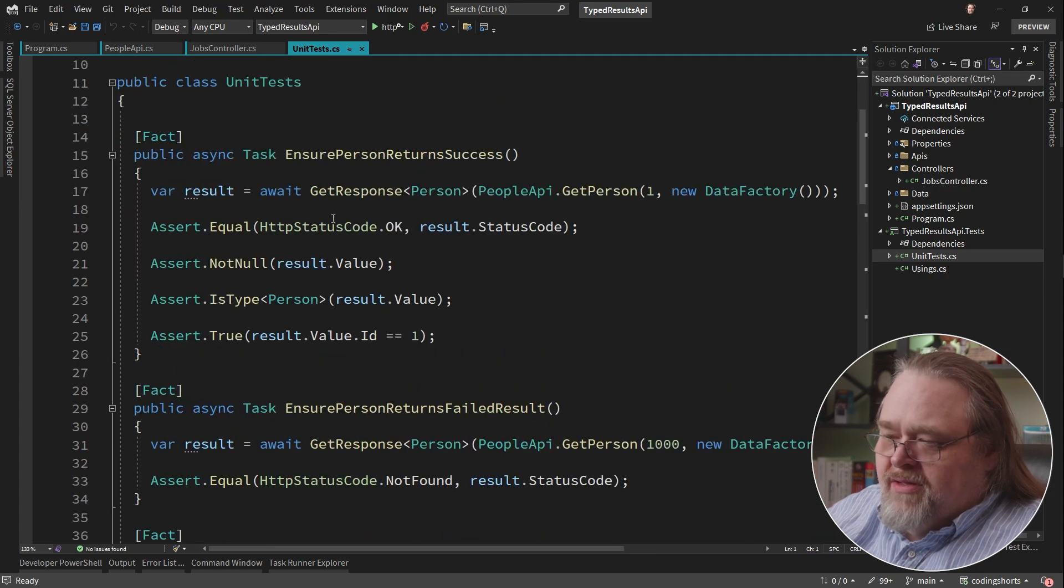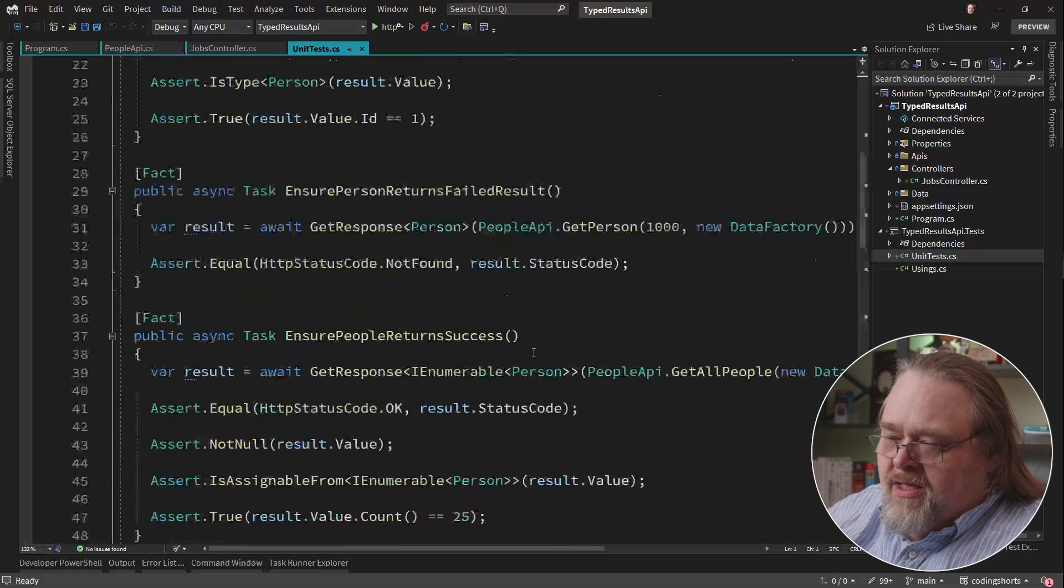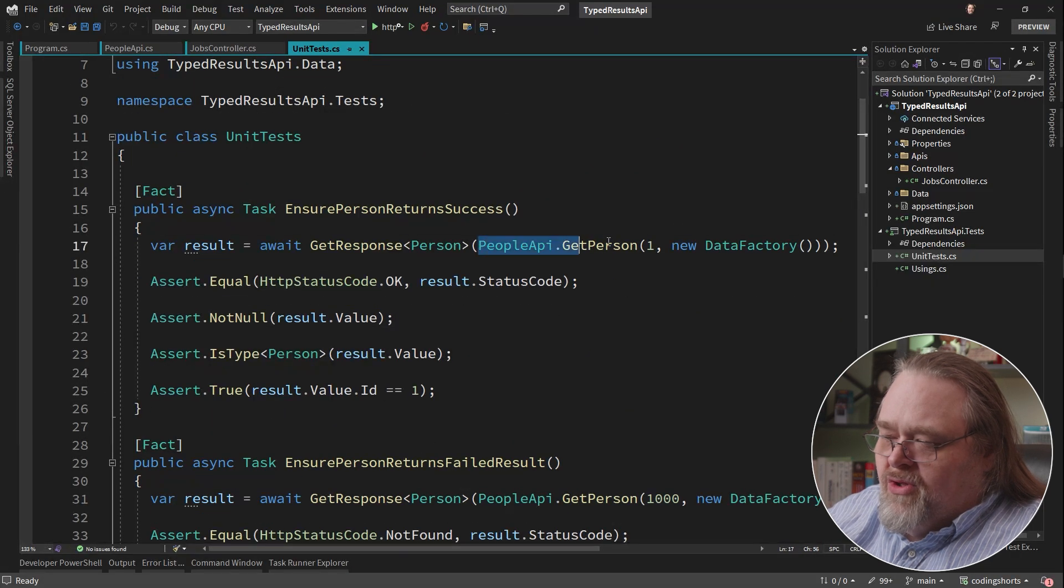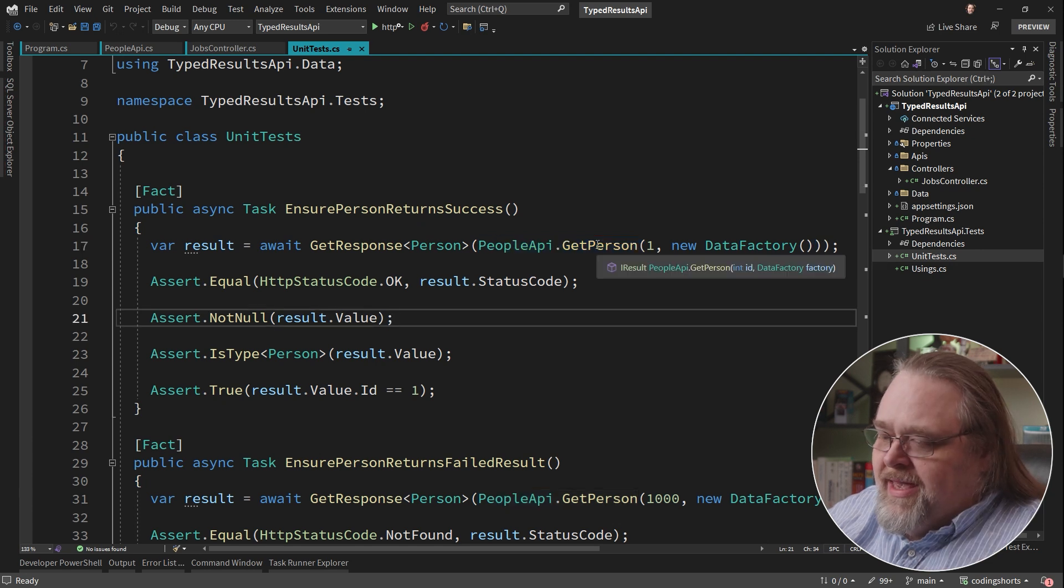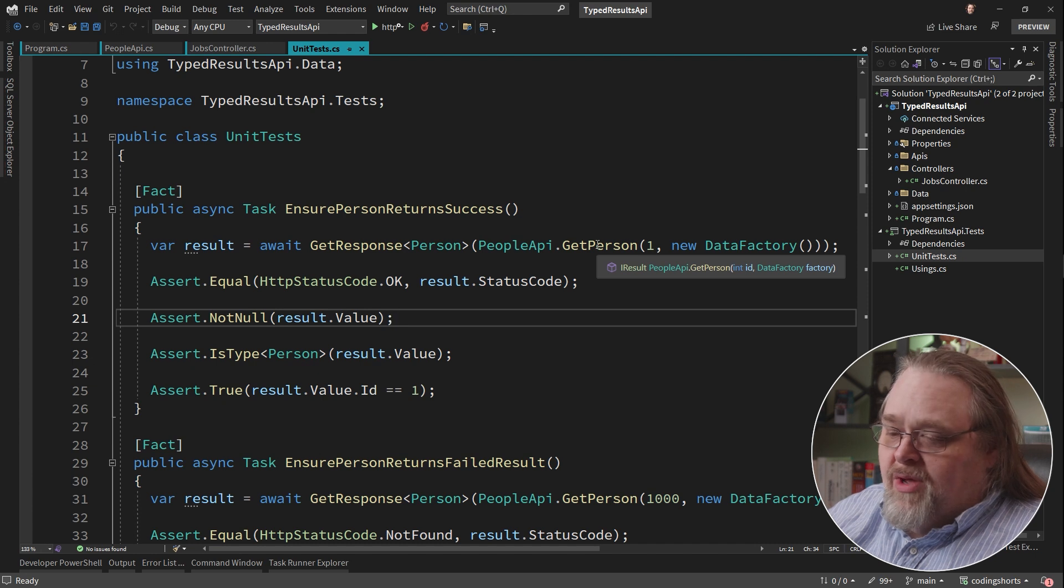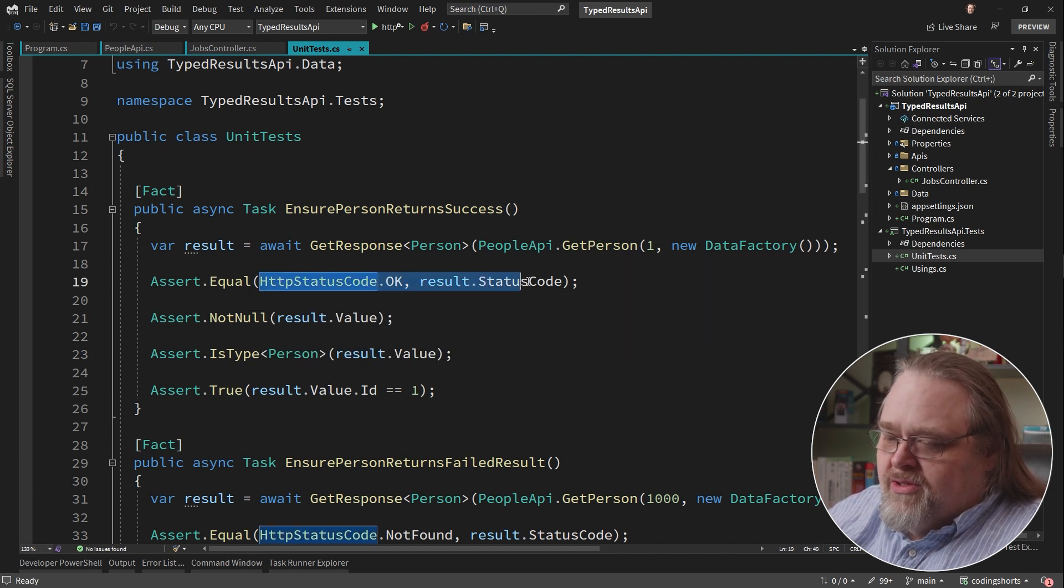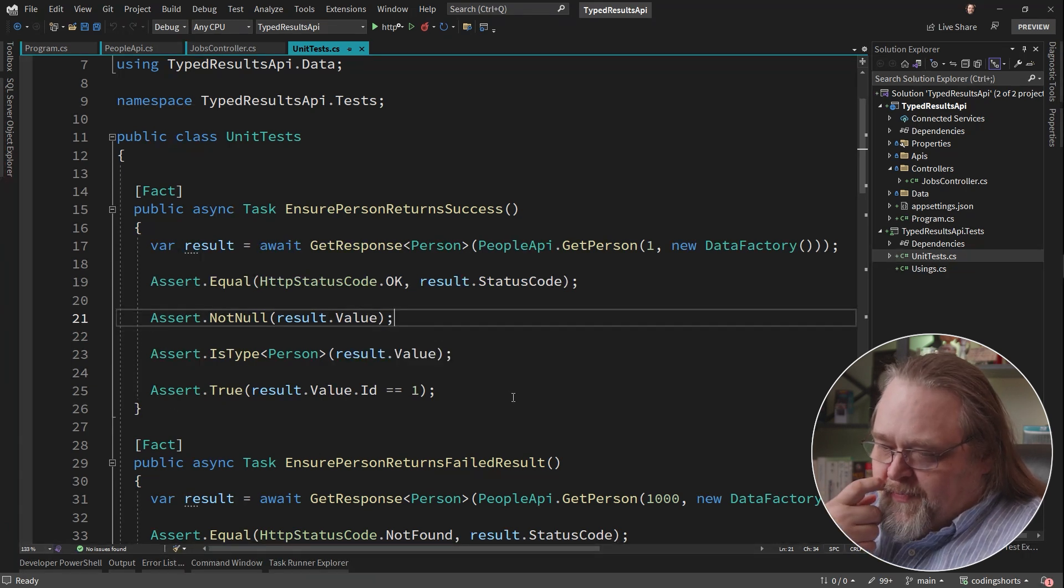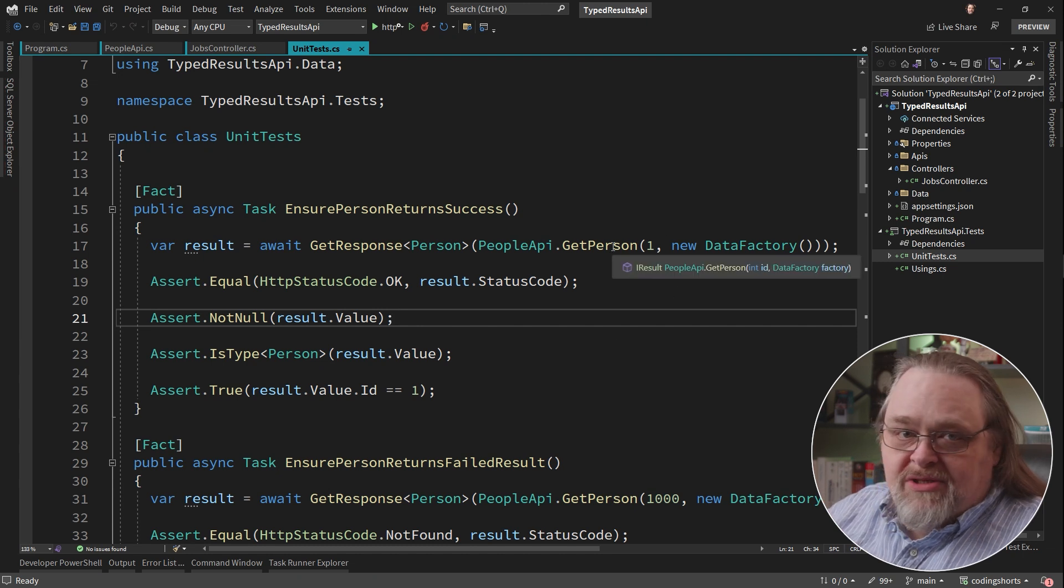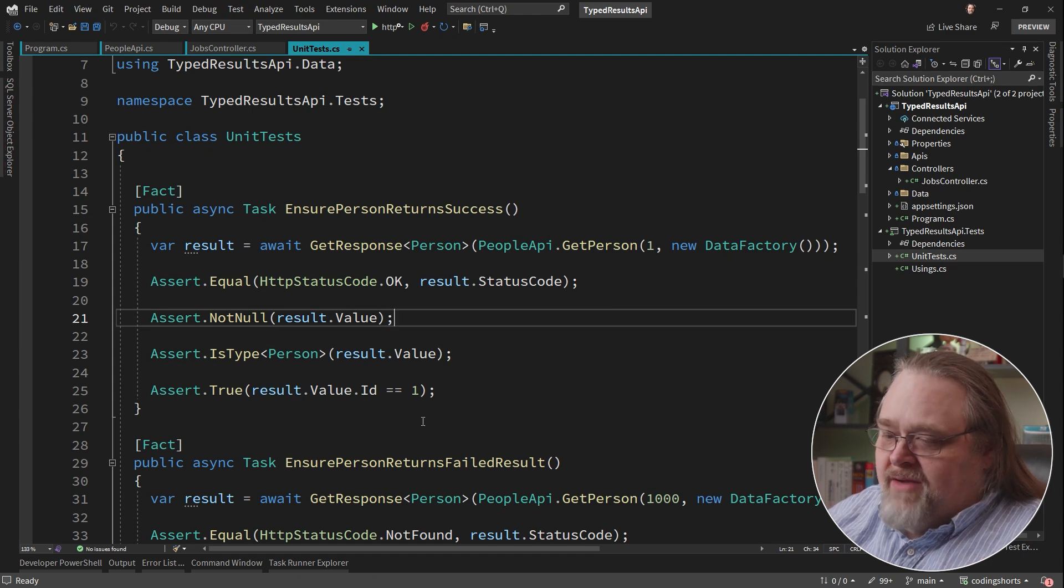So I have a couple of tests here, four in fact. And the idea here is I'll be able to call the actual API method. And by calling this, I can get out an iResult that should have the information that I want to be tested. I want to do things like making sure that the status code is right, the value, et cetera. Simple testing.